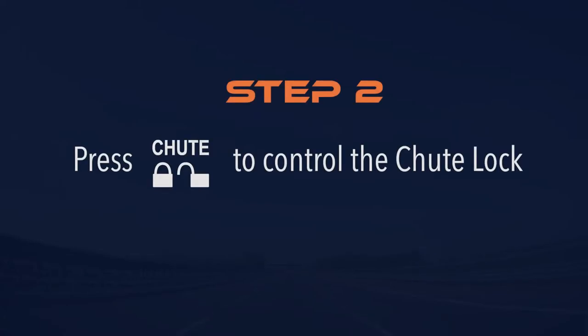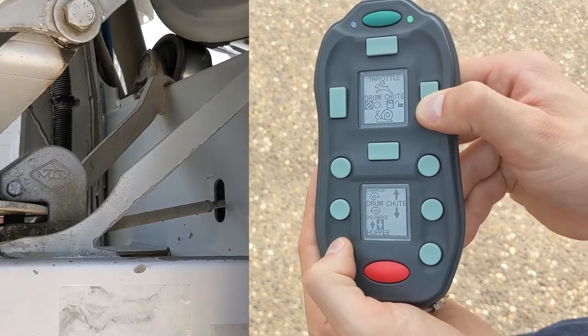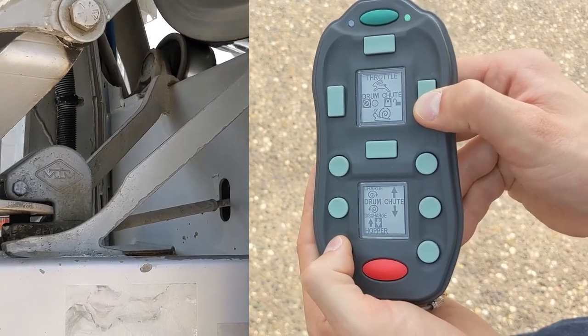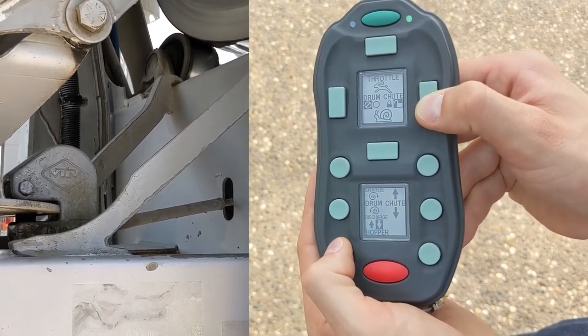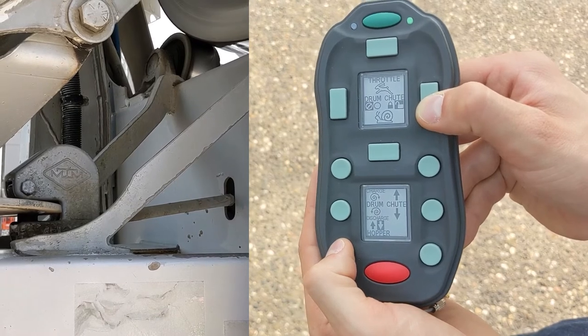To lock and unlock the chute, press the button displaying the two padlocks. This toggle-like function helps keep resources safe from accidental spillage.